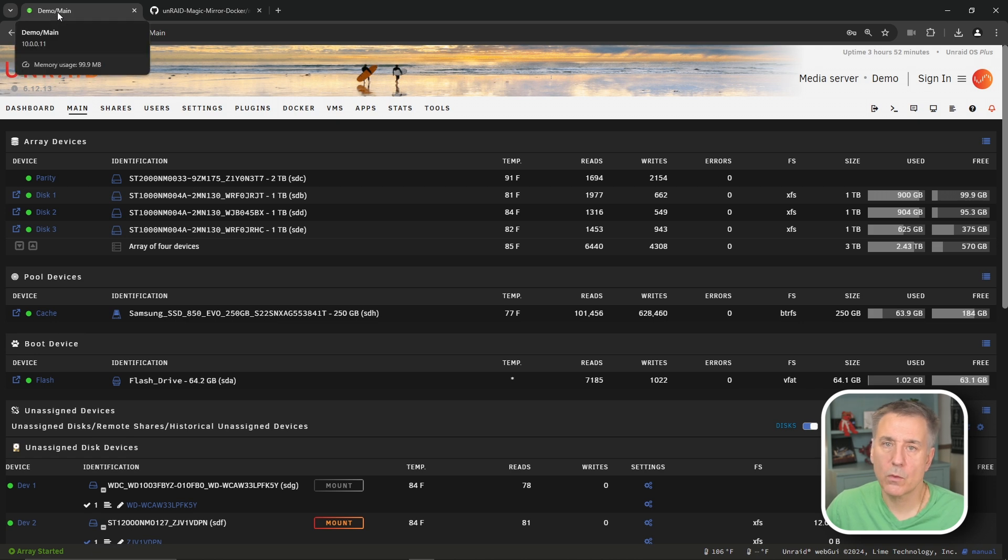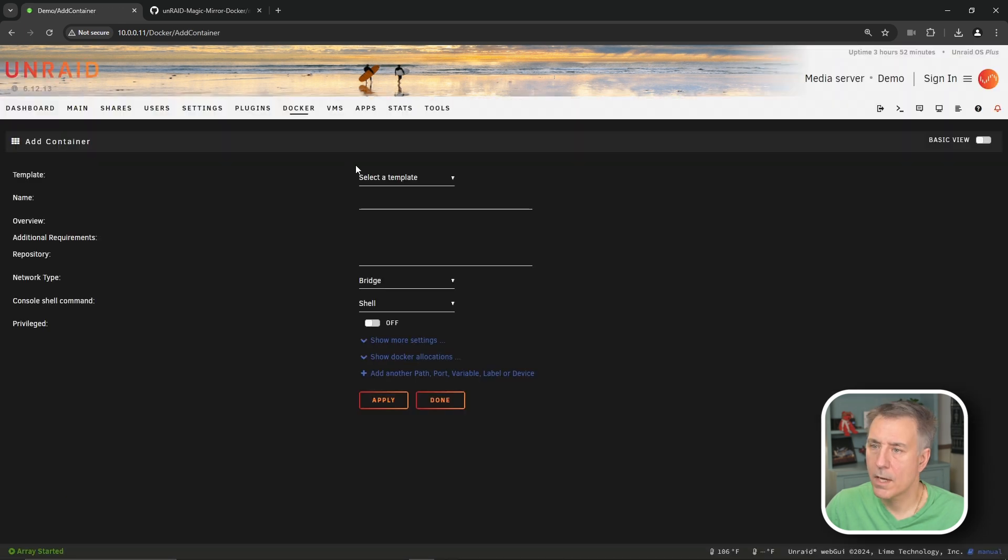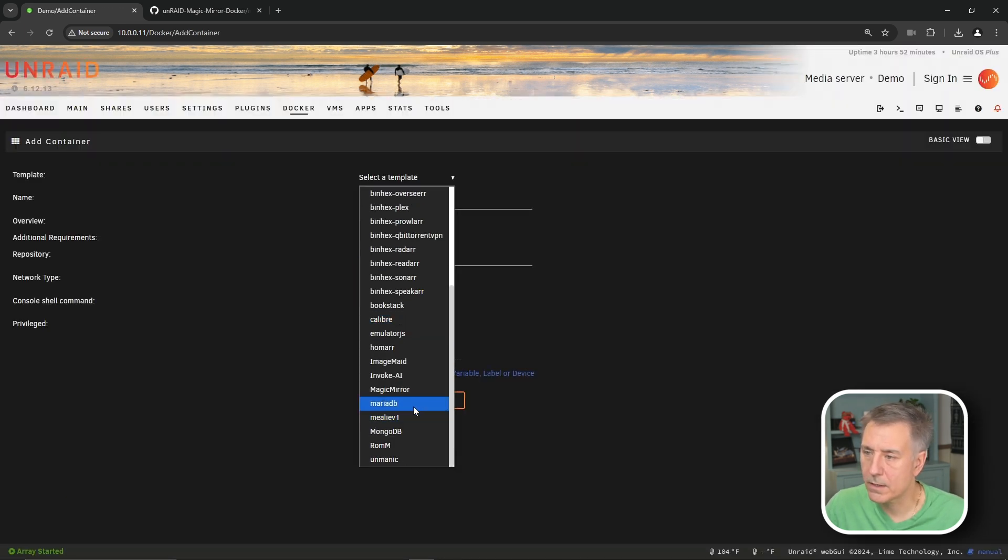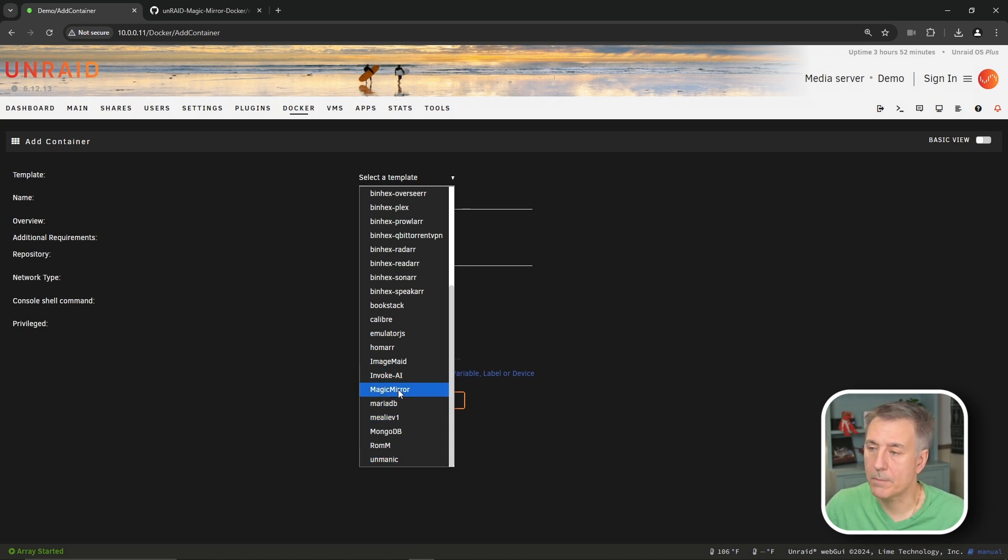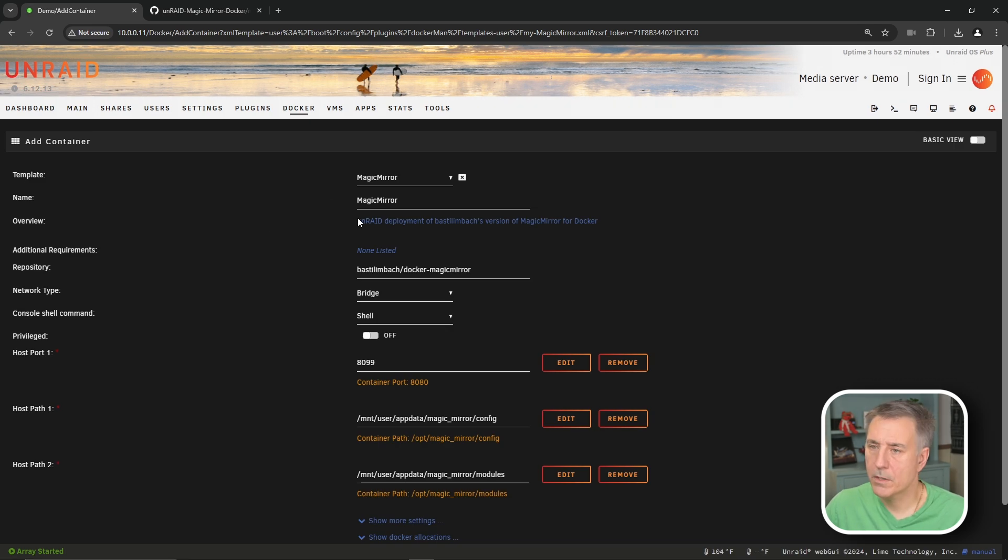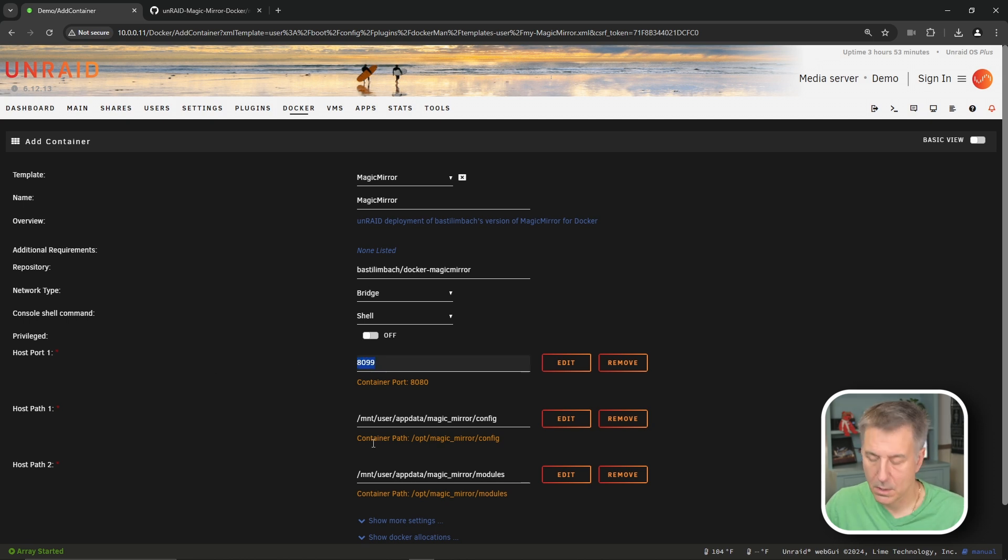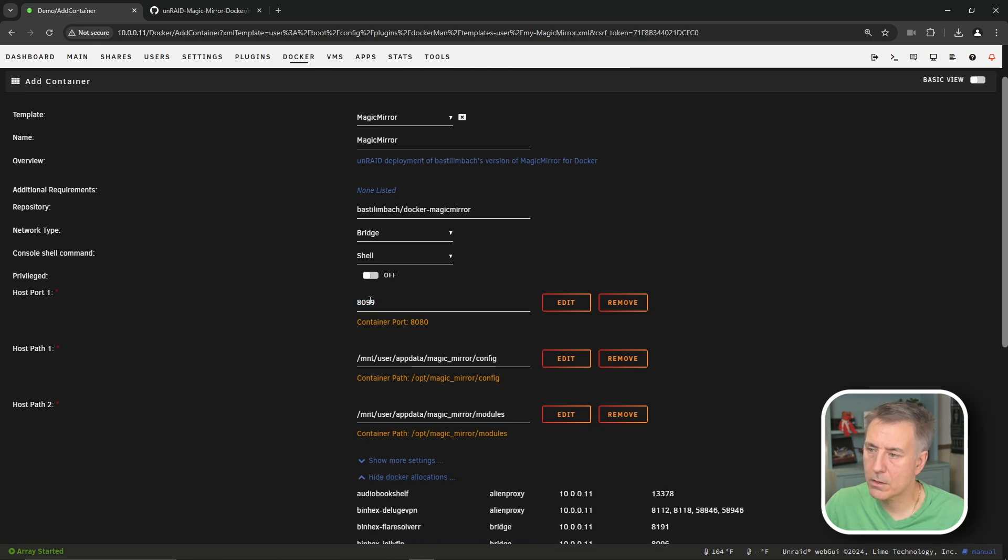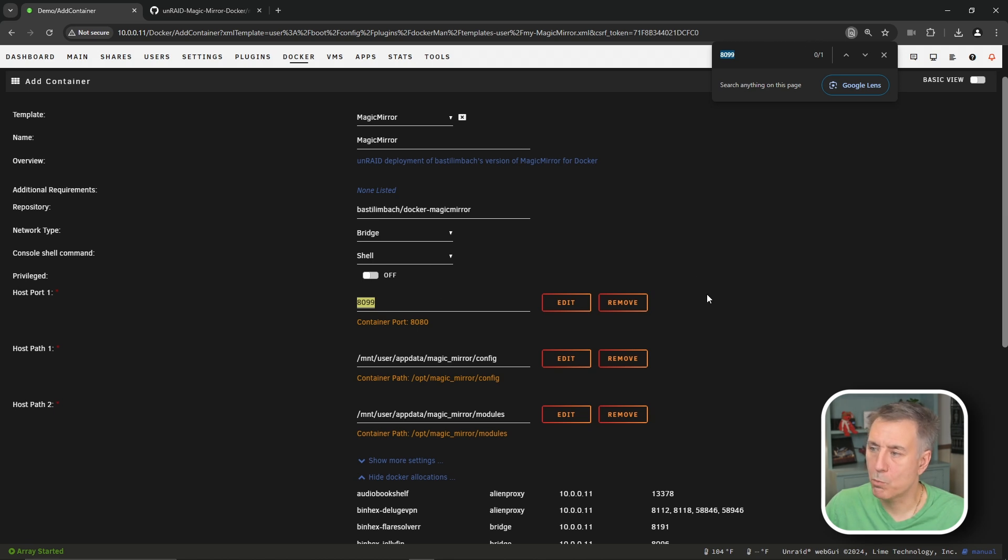Back on our server here, we need to now go to Docker. At the bottom, we're going to click on add container. And under template, where it says select a template, now we can drop down and we will find our magic mirror listed there. And if you don't, just hit F5 and refresh. And it'll show up. So there's our template. And you'll see the name is listed there, the repository, the network's fine. All that stuff is normal stuff. The host port one is defaulted to 8099. Let's see if that's available. I'm going to scroll down and do show Docker allocations. We'll double click on the 8099. Hit control F. It shows one instance. So we're good.